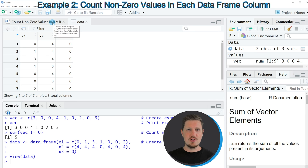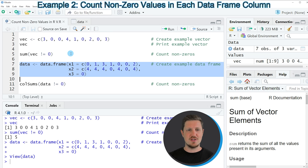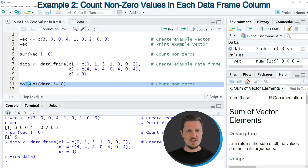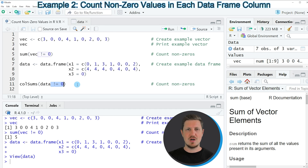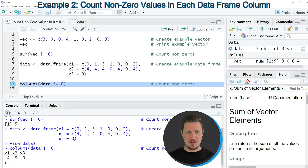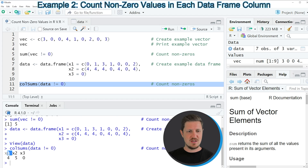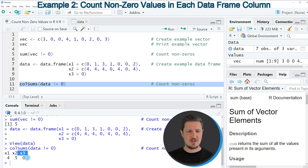To count the non-zero values in each column of our data frame, we can apply the colSums function, as you can see in line 11 of the code. Within the colSums function, we specify a logical condition based on our data frame, checking which values are unequal to 0. If you run line 11, you can see in the RStudio console that the first column x1 contains four non-zero values, the second column x2 contains five non-zero values, and the third column x3 contains zero non-zero values — in other words, all values in x3 are equal to 0.